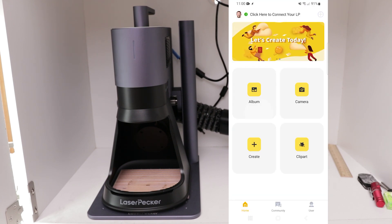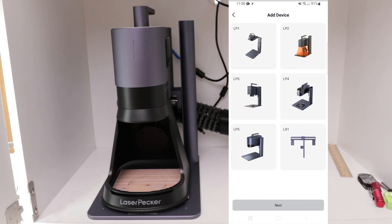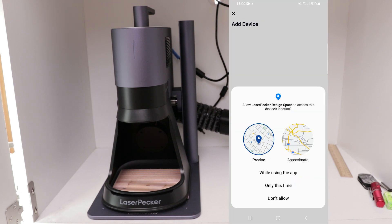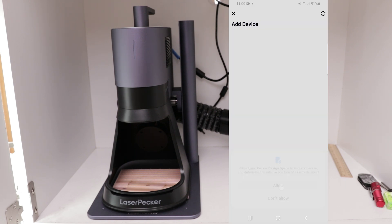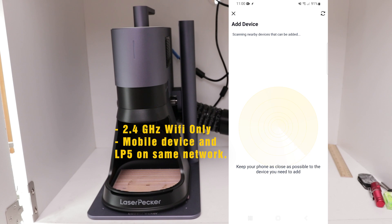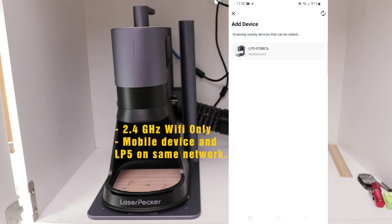In the top right-hand corner, hit the plus symbol, and then select LP5 since that is the device type we are connecting. You'll have to give it some permissions, including location. Two important things to note: you must be using 2.4 GHz Wi-Fi and not 5 GHz Wi-Fi, and both the LaserPacker and your mobile device need to be connected to the same network.